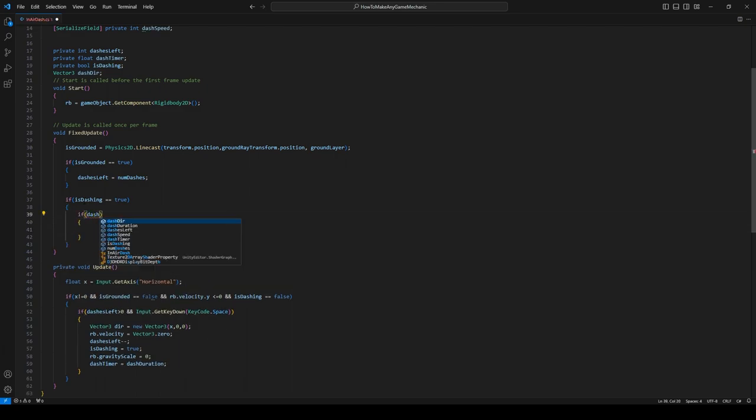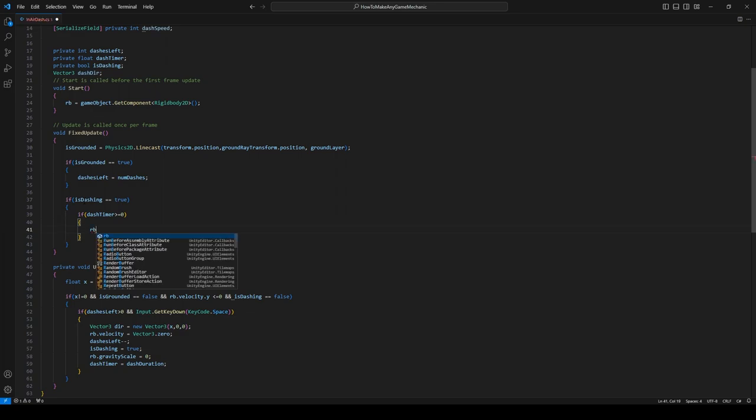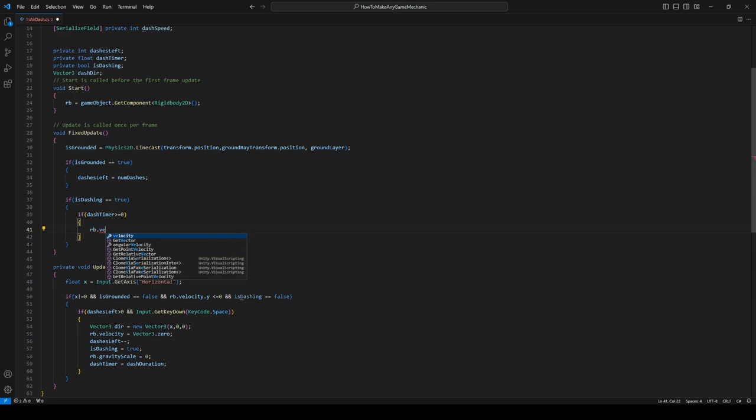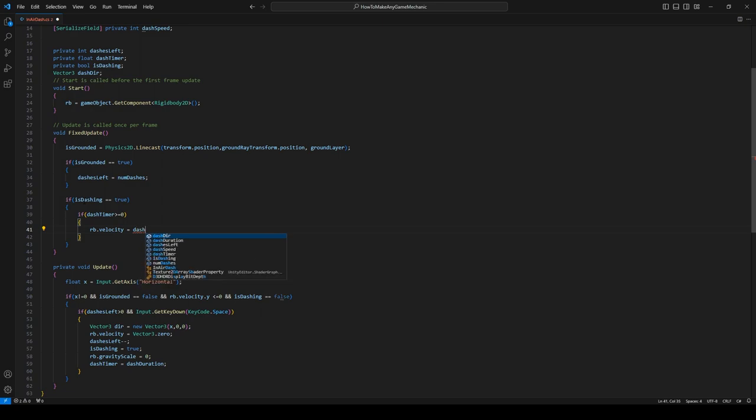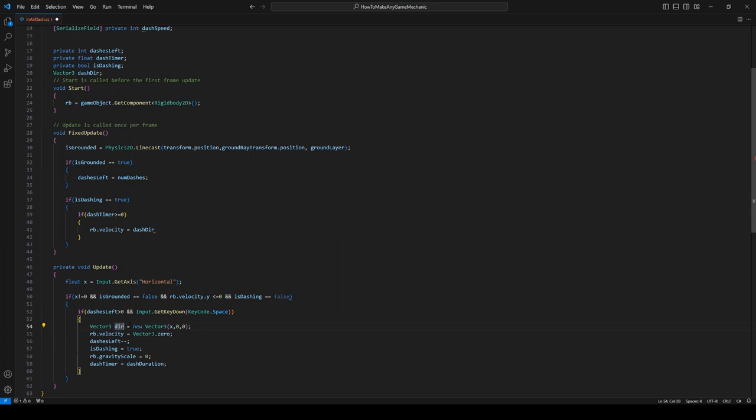And because we already assigned it up top, we can get rid of this Vector3. And it's just dashDir, my bad, I didn't see that earlier. So let's come back up here and say .normalized, and let's times this by the dashSpeed.